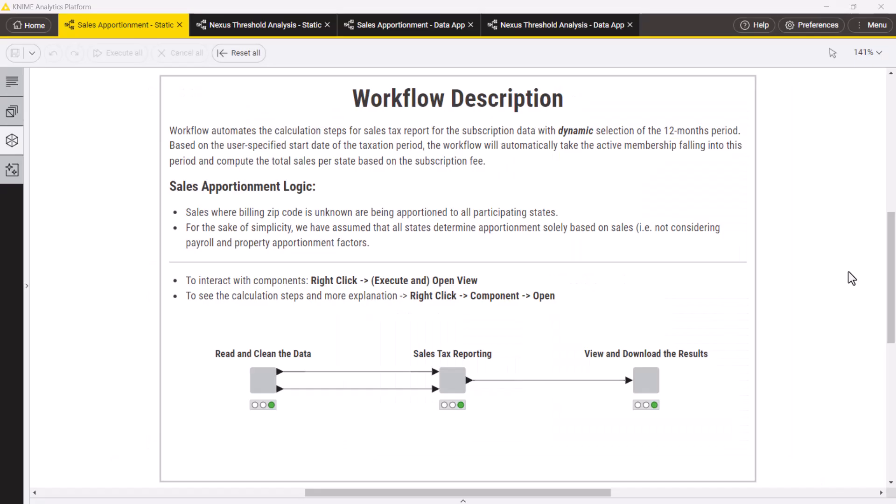We start with the sales apportionment workflow. It consists of three steps, represented by components. We read and clean the data, apportion sales with unknown billing zip codes and calculate sales taxes, sort states by their tax liability and prepare the resulting tables.